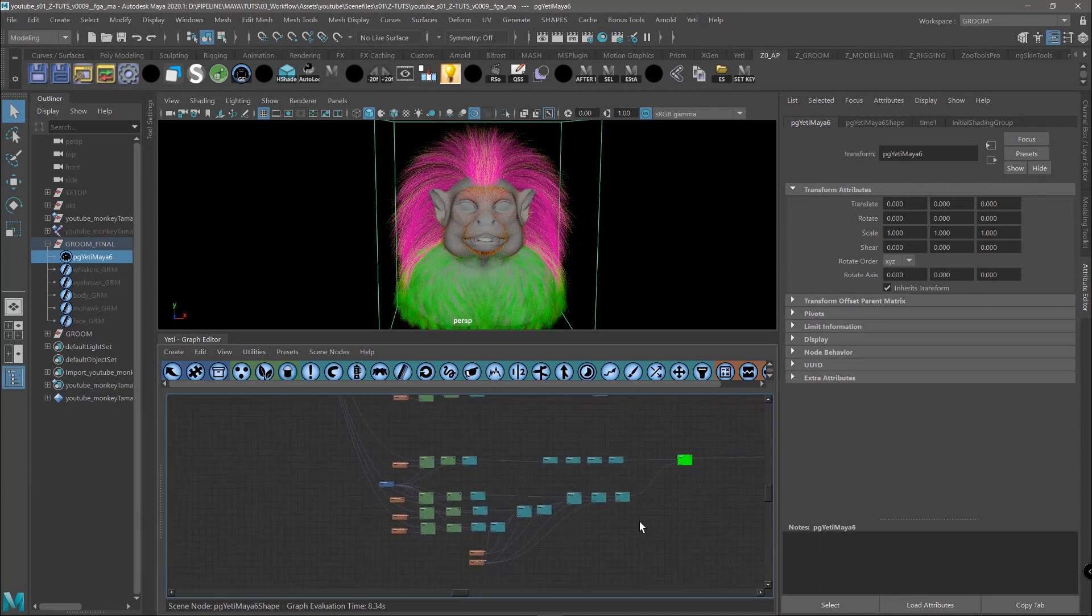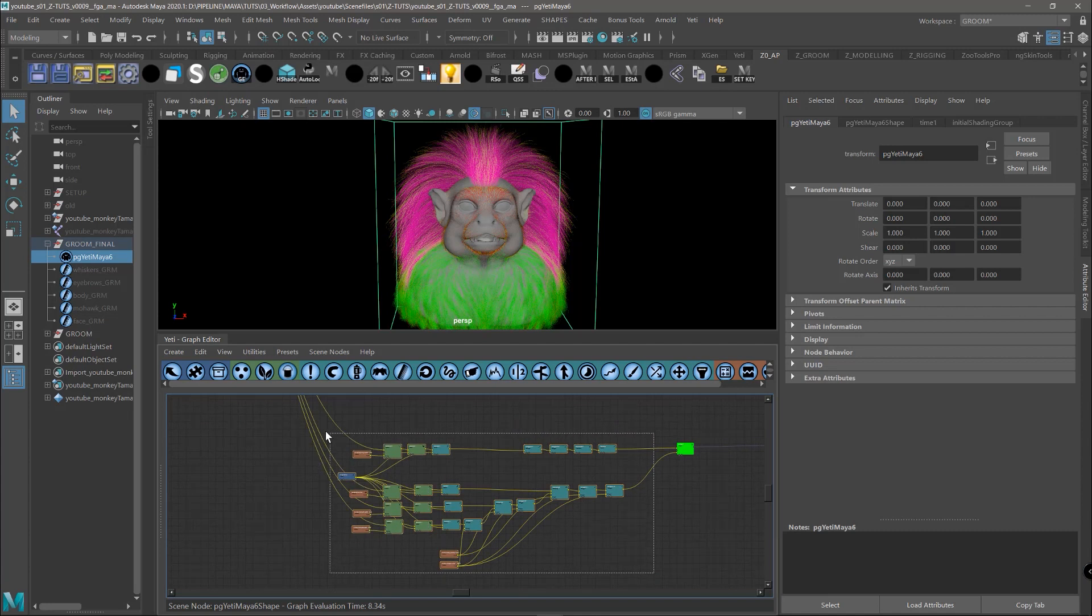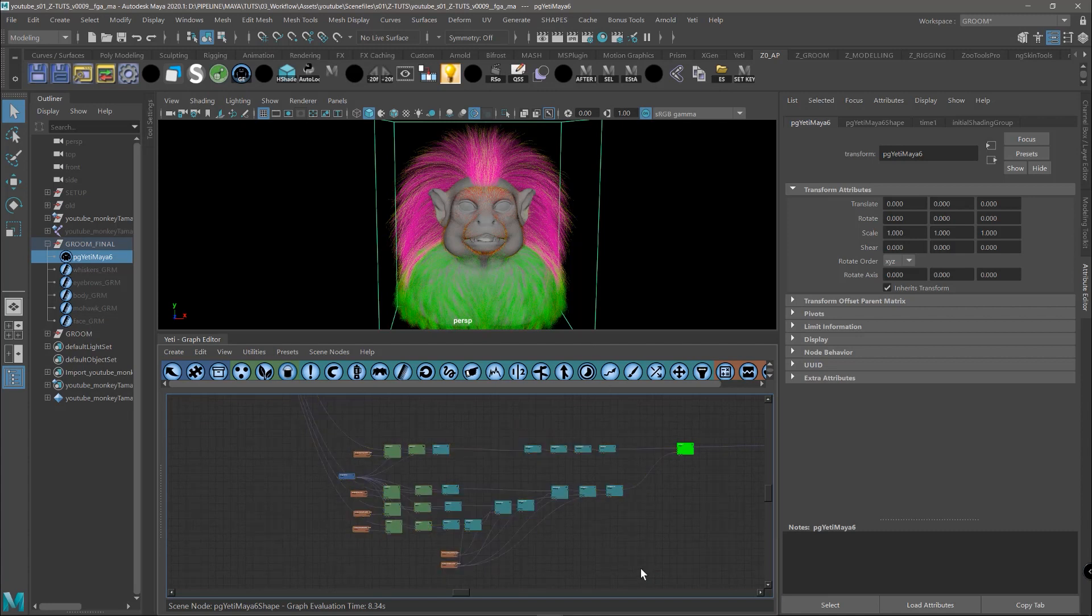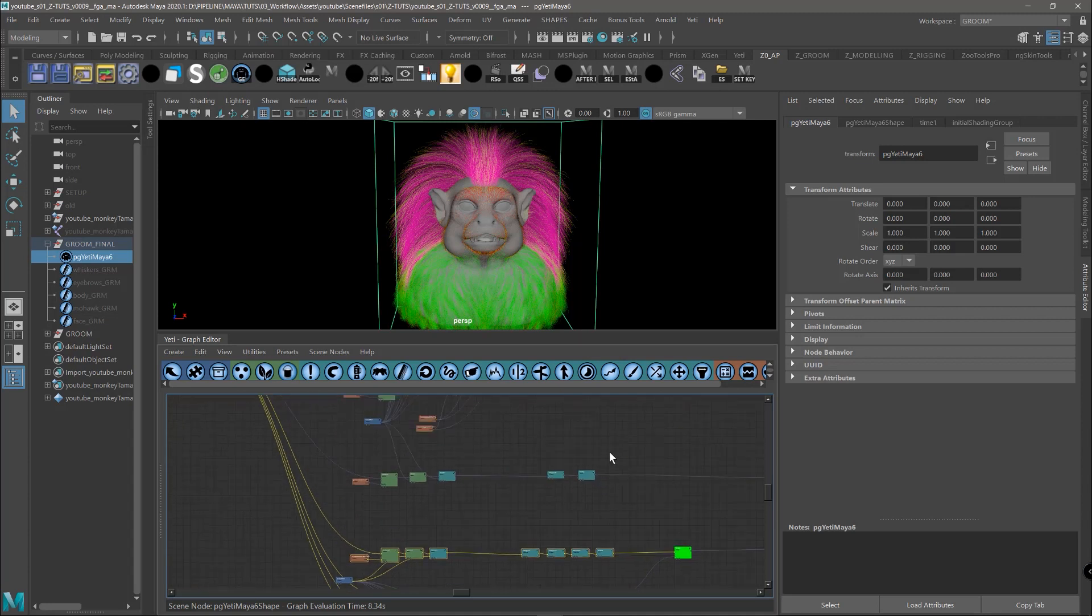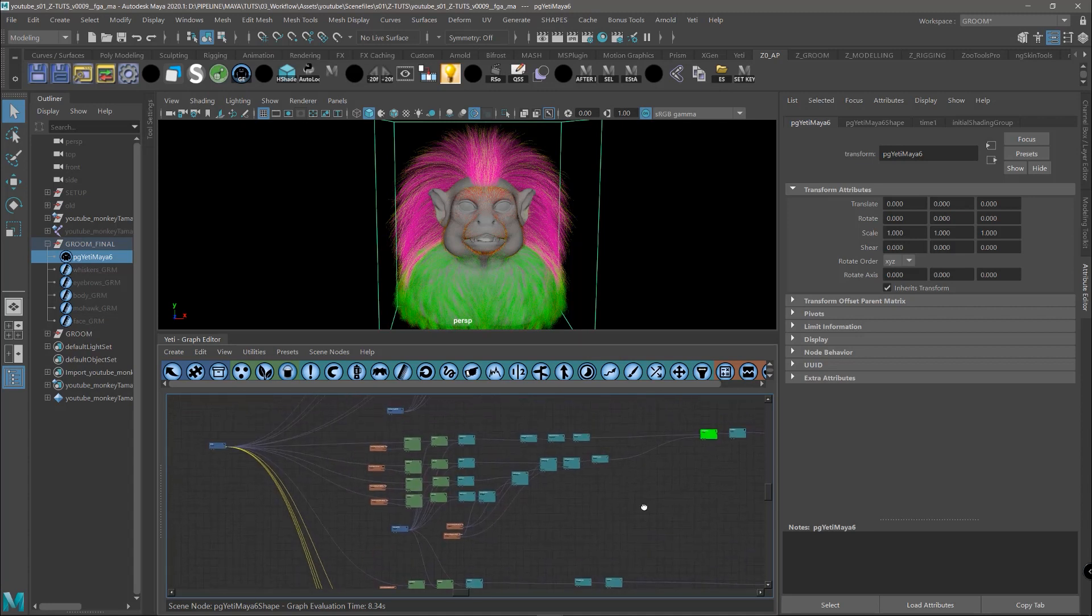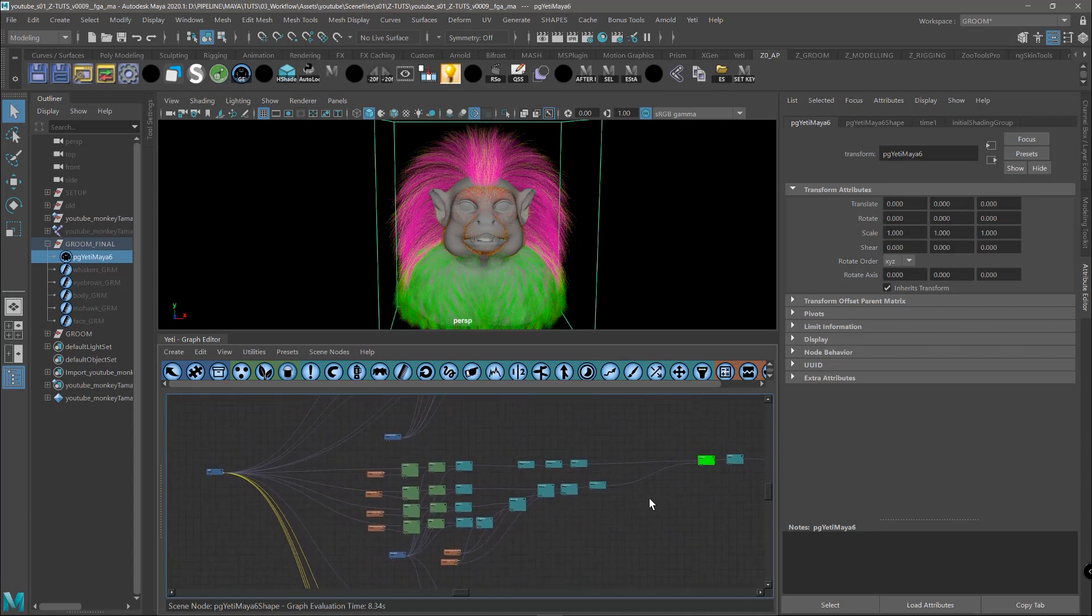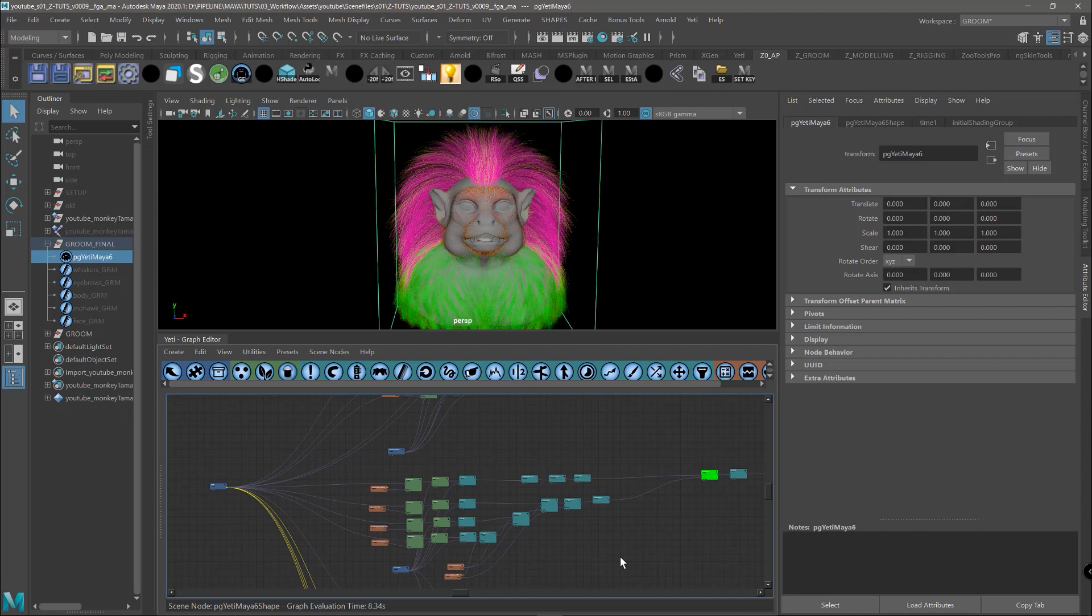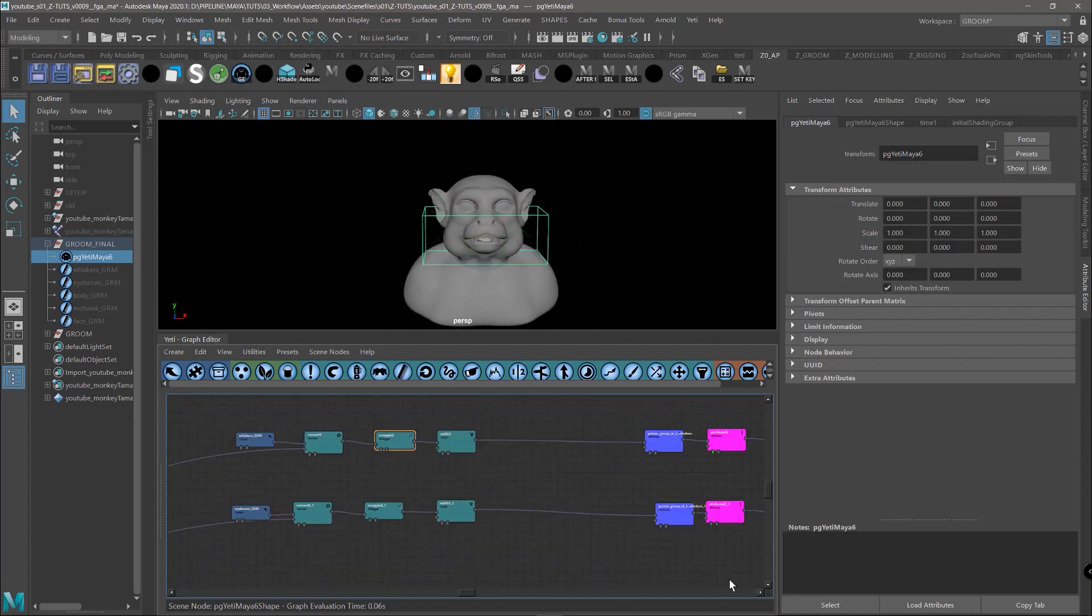for example, the structure that we created for the groom of the body, so the main fur plus the flyaways, it's practically the same in the other sections. So the other sections are using exactly the same structure. So let's give a look to each section now.